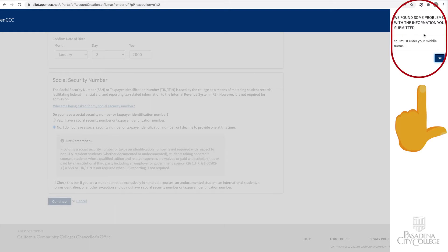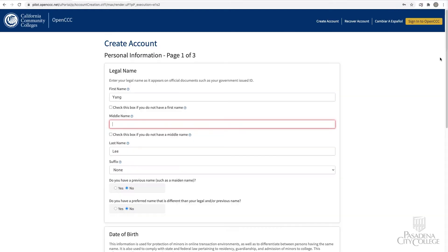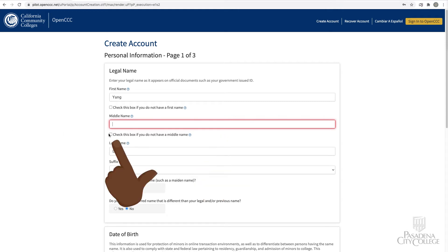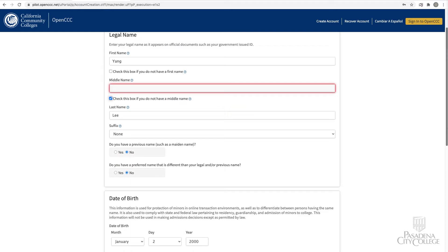Here is an example of an error message alerting me about a question I skipped. I will need to correct this error by checking the appropriate box in order to advance to the next page.